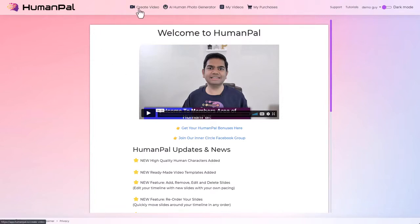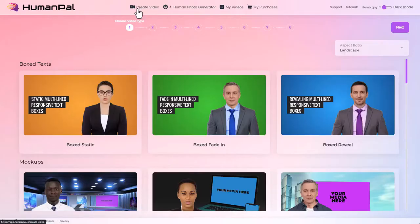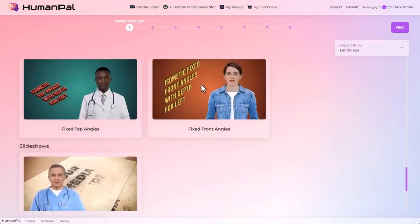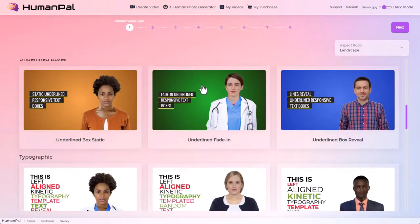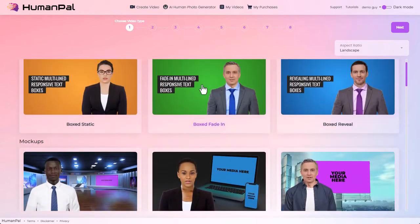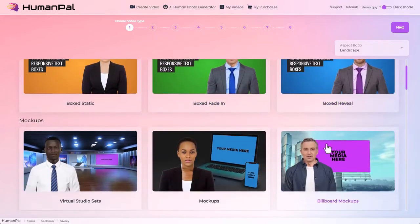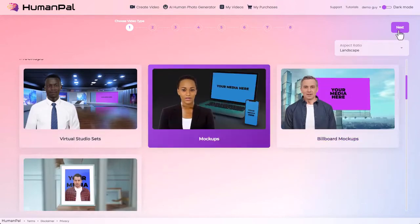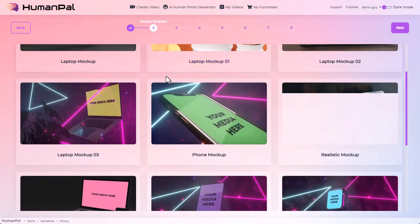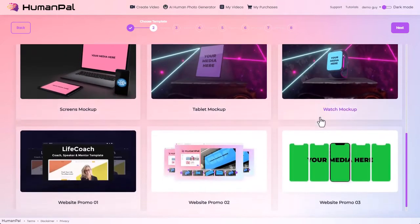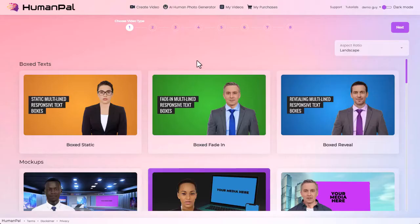Hit Create Video in the header and we're on step one: choose video type. Now these are all the different types of templates in the app — green screen, slideshows, isometric, typewriter, underline, mock-ups. We hover over a little animation to kind of see what it's going to look like. We click on one of these to see the different types inside. These are all our mock-ups where you'll be able to put your media onto laptops and phones and tablets.